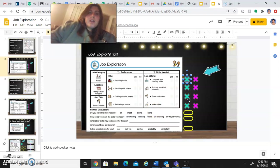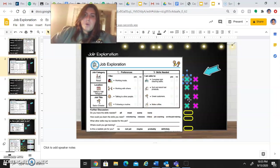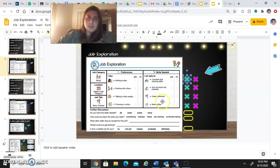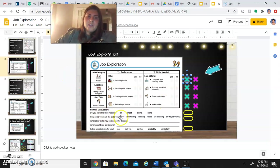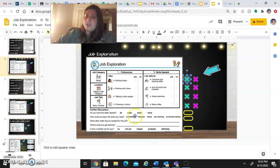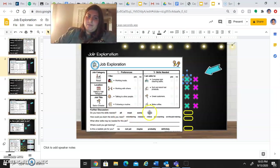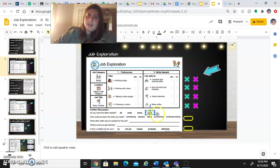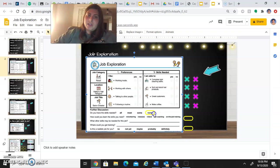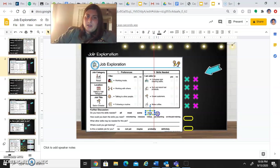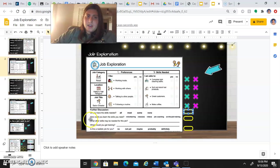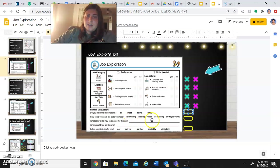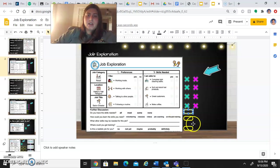So next, what you'll do is you'll look at our further discussion questions. Do you have the skills needed? Do you have all the skills, most, some, or none? You're going to drag your yellow thing over and it will mark the answer for you there. Next, we have a question asking how could you learn the skills you need? Volunteering, classes, videos, job coaching, or on-the-job training. Again, drag this yellow circle over the answer that fits for you.